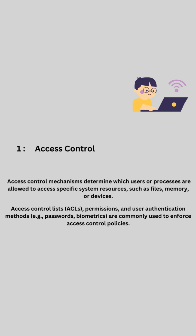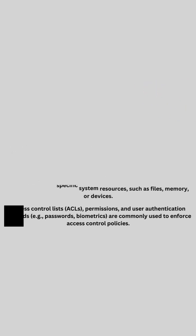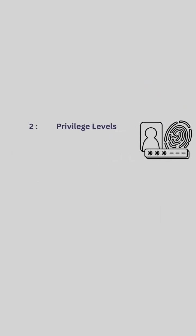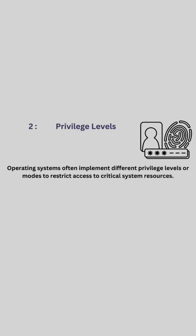2. Privilege Levels: Operating systems often implement different privilege levels or modes to restrict access to critical system resources.